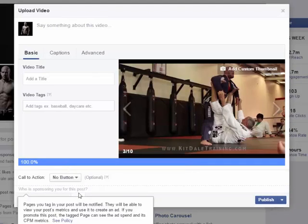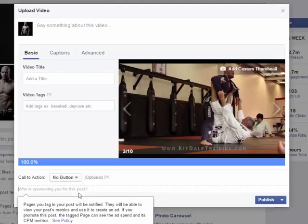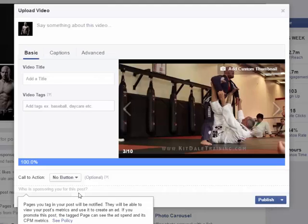So this is actually curious now. If you notice here in the description, it tells you that pages you tag in your post will be notified. They will also be able to view your post metrics and use it to create an ad. Talk about cutting out the middle man Facebook.